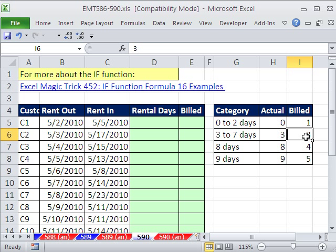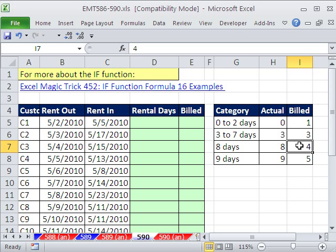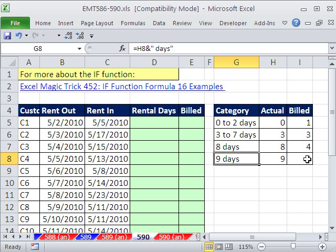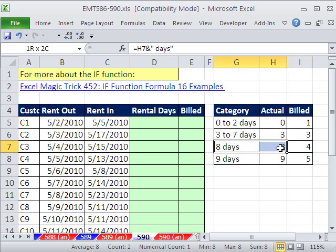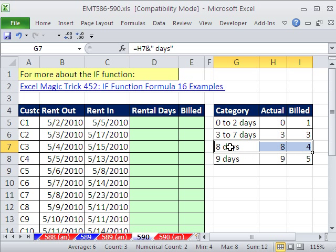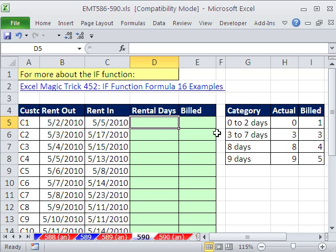And here's our categories. The actual days rented do not always equal billed. For example, from 0 to 2 days, we bill them 1 day. From 3 to 7, we bill them 3. And then 8 days, we bill them 4, 9 days, 5. So this is like the dividing line. Once we get to 8 days, everything above it is adding 1. So we want to figure out a formula that can automatically calculate the number of days billed from our rental days.